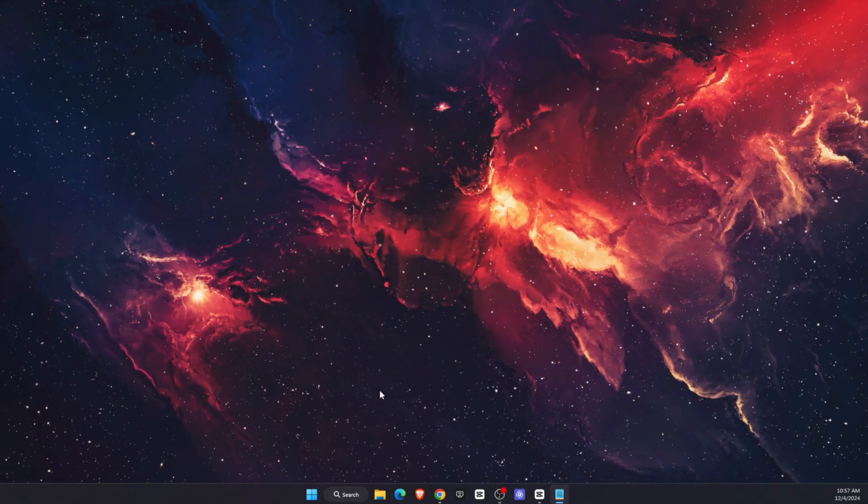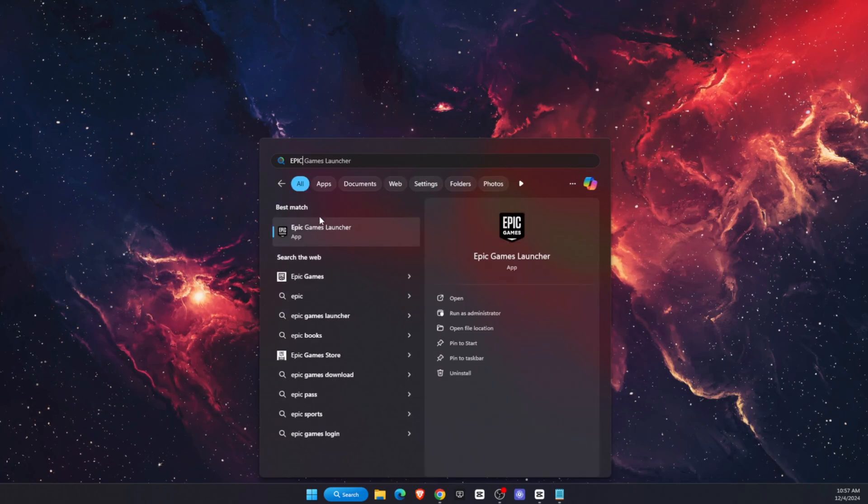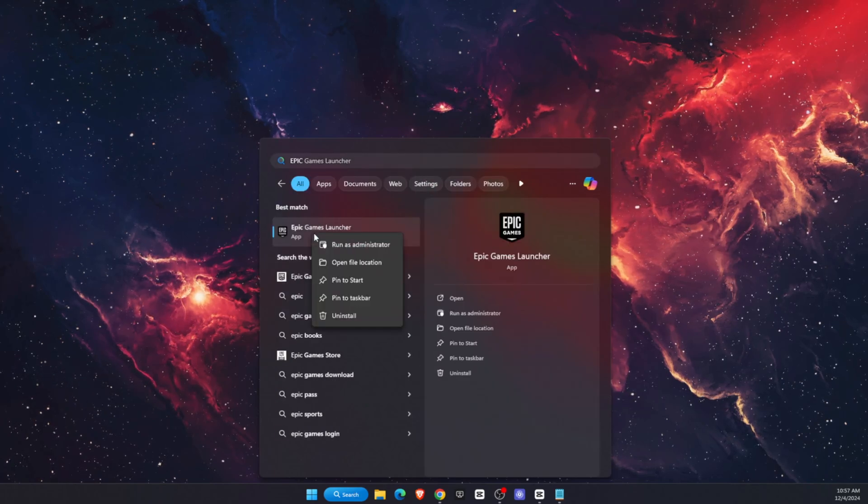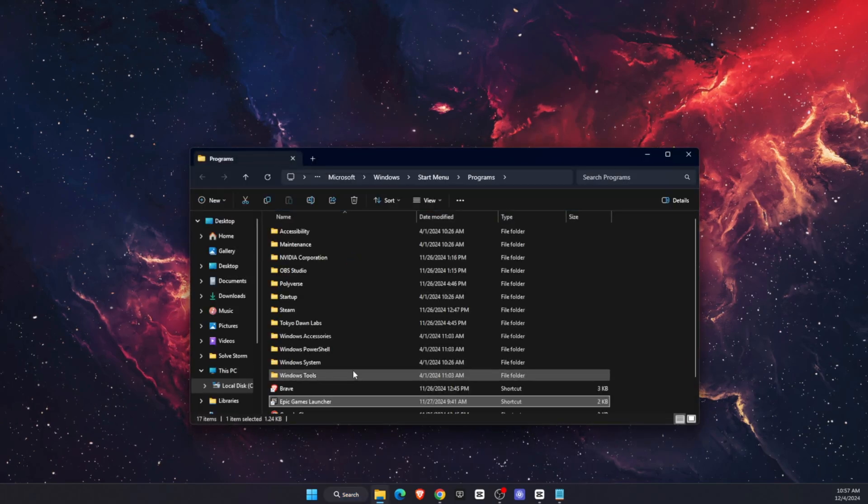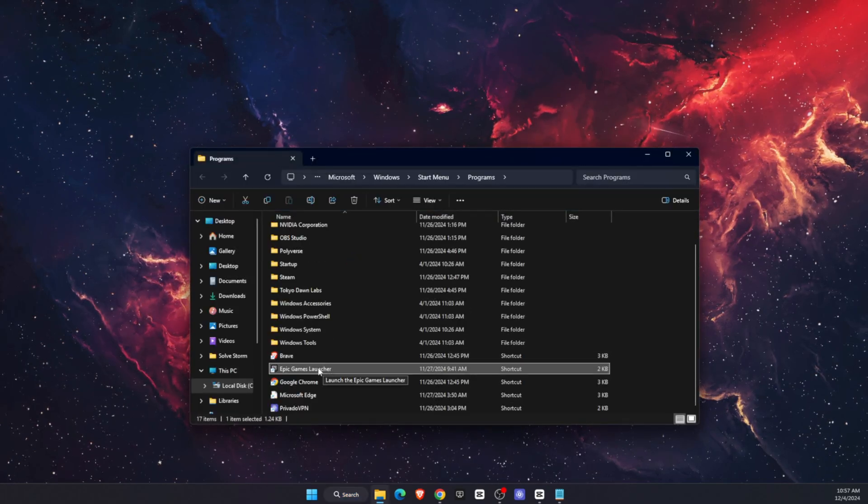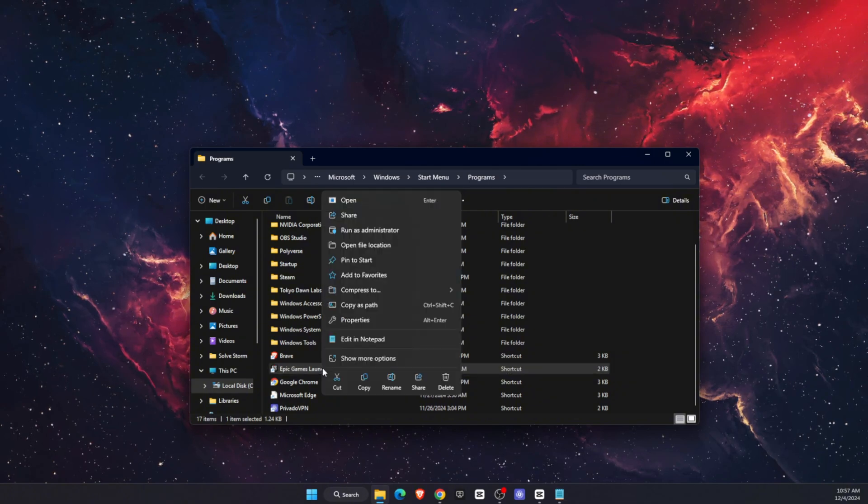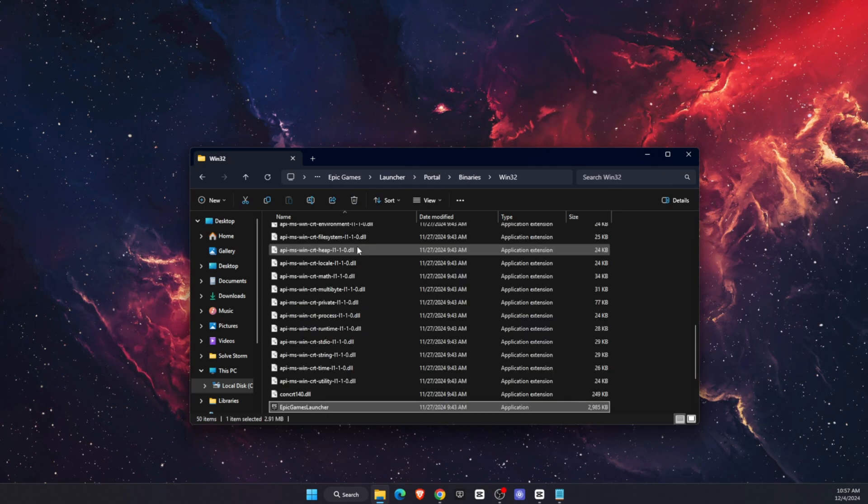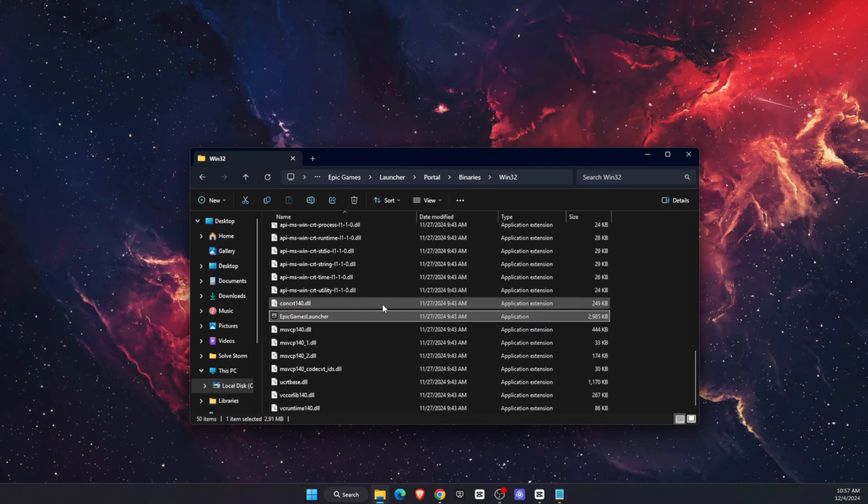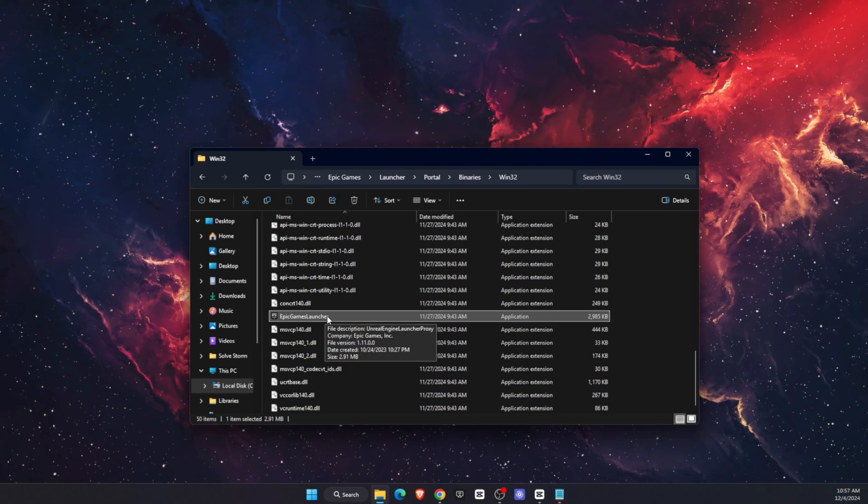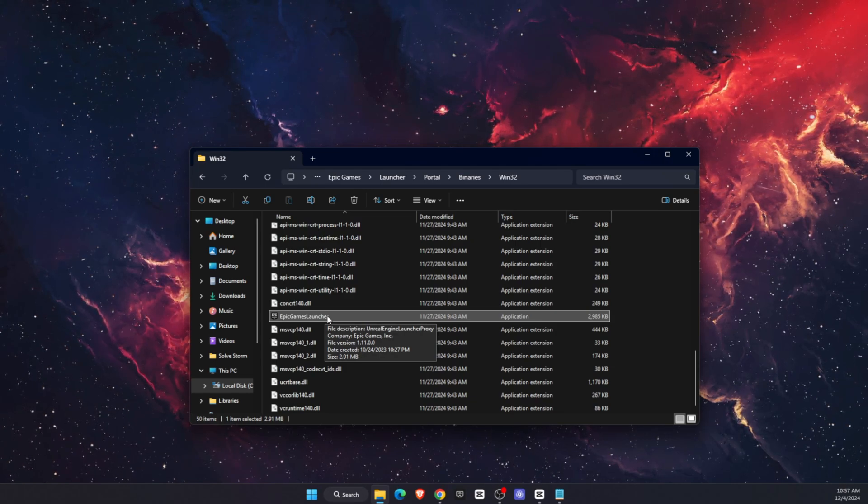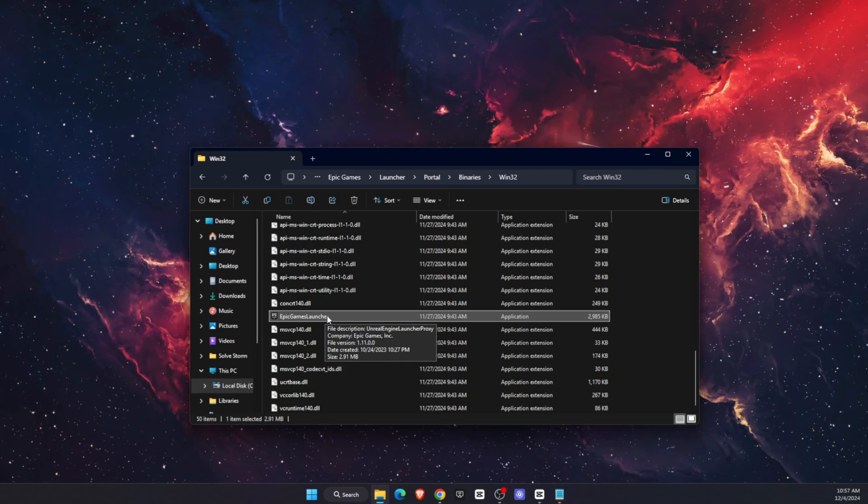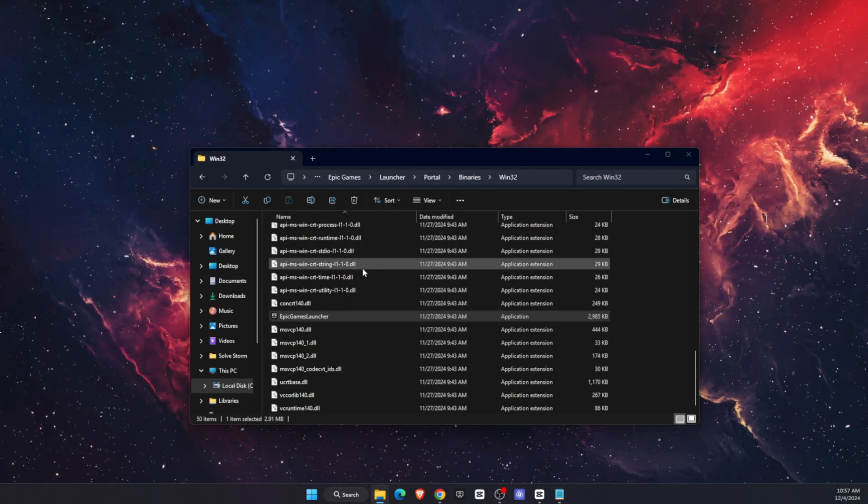The second step would be to type Epic Games Launcher in the search bar, right-click on it and open file location. Once you find it, click on it with the right click of your mouse and again open file location, and you'll be redirected to where the exe file is.